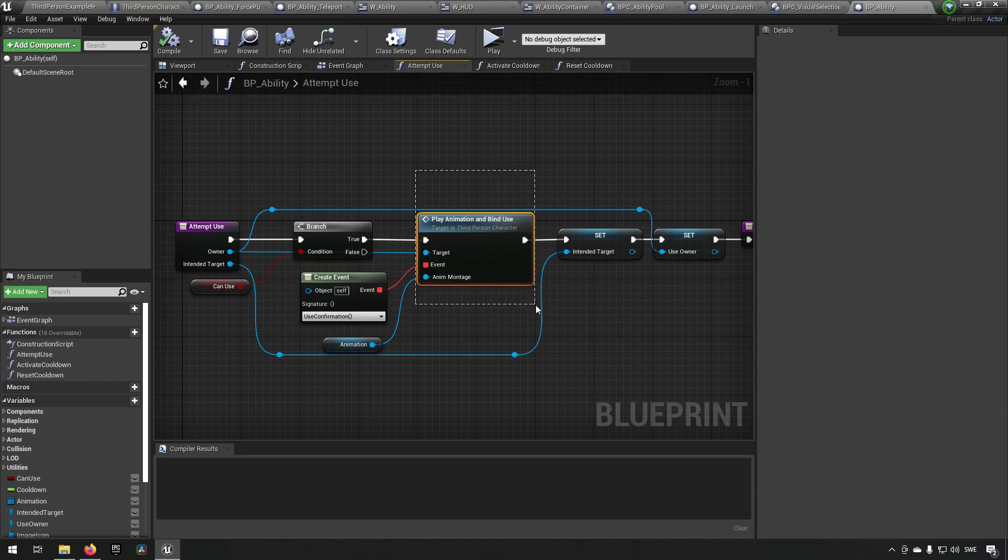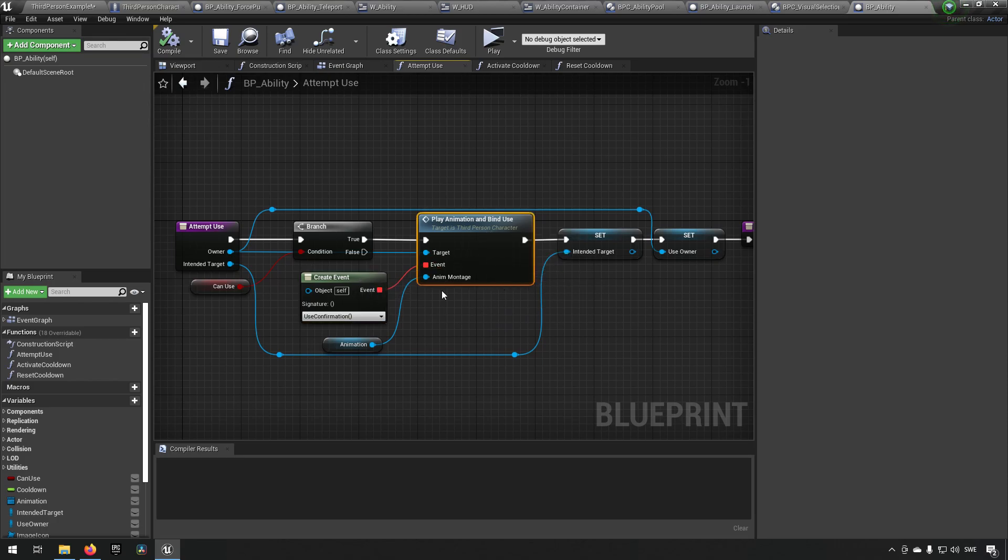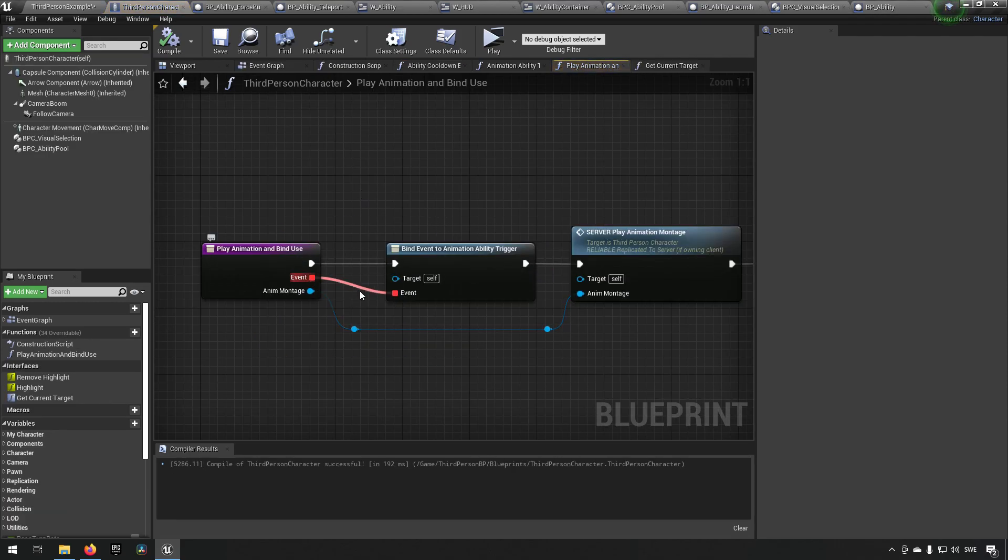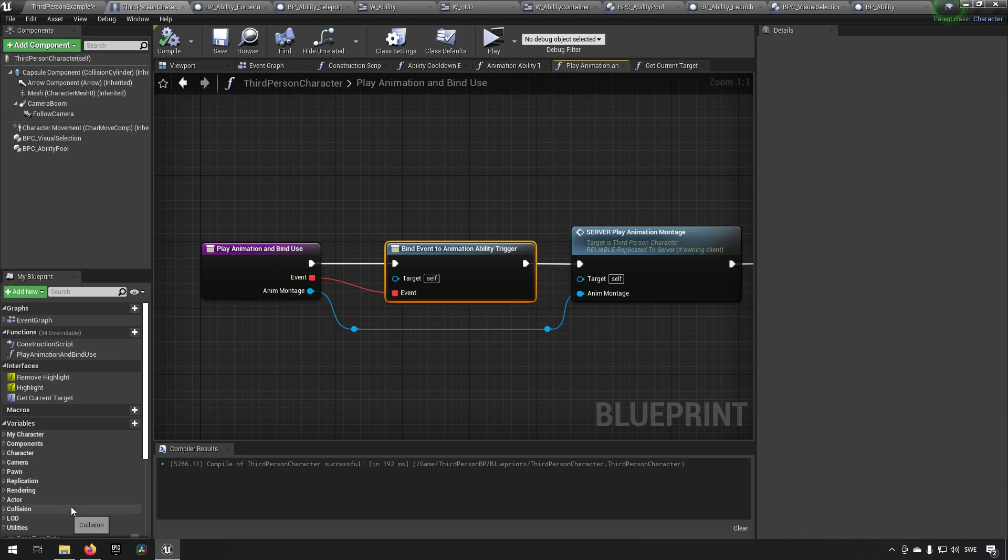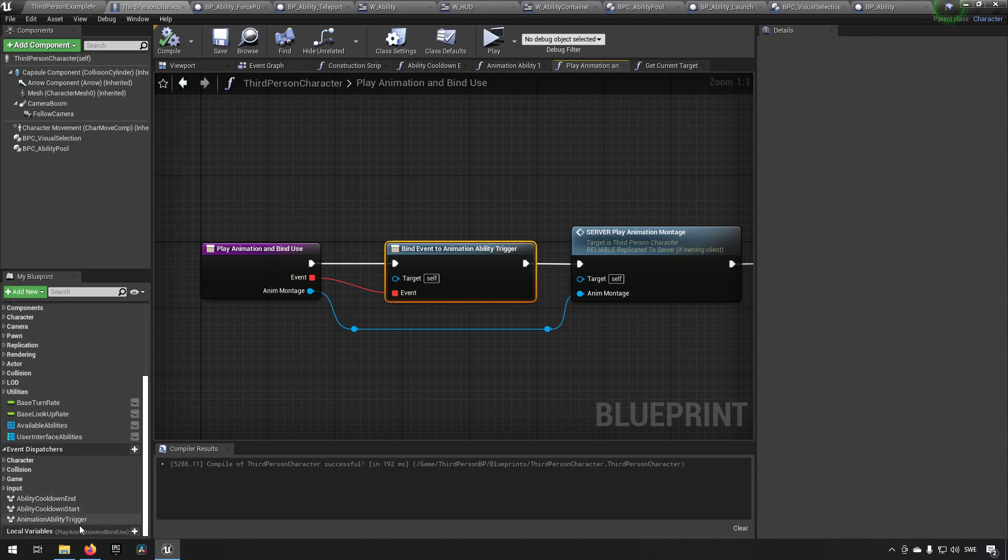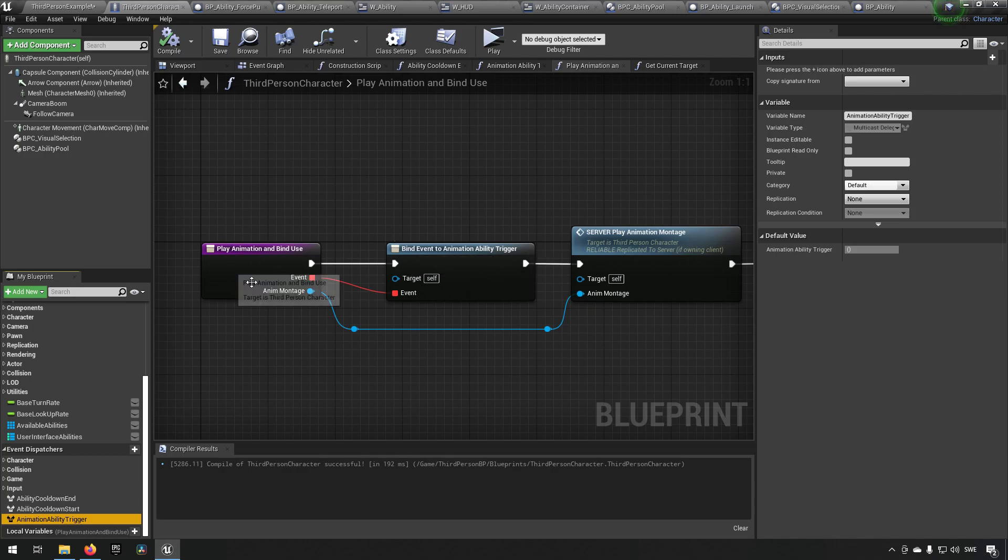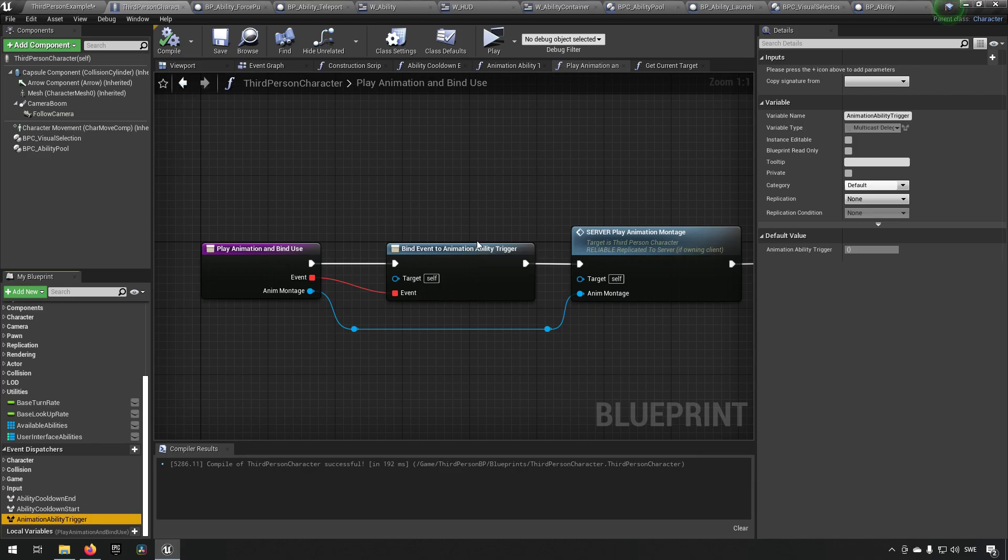If we are able to use it, we say start playing an animation and bind this event to this. Now what that means is in our third person character we have a function in which we receive an event, and we say that we have an event dispatcher over here in the third person character which we say when this happens, whoever has bound to it should get that ping.